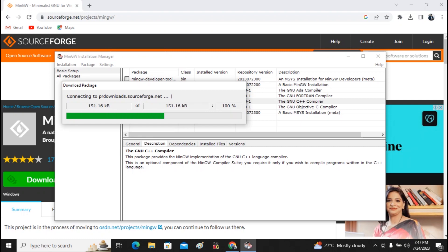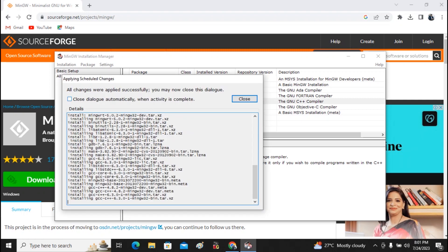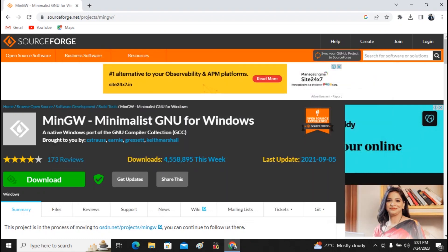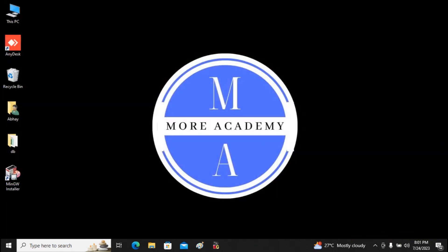The required installation will now complete — this will take a few minutes. It will show 'Applying schedule changes'. Once the schedule changes are applied, the Close button is enabled. Close this. So far, we have installed mingw32-base and mingw32-gcc-g++.